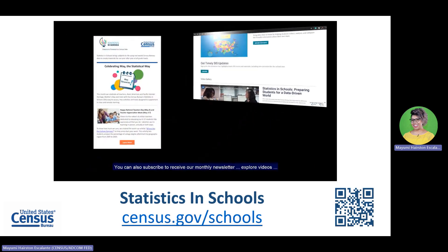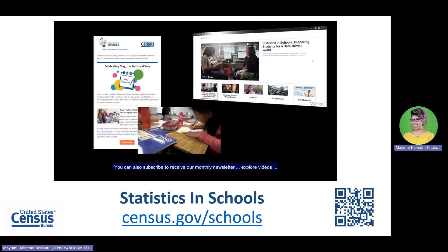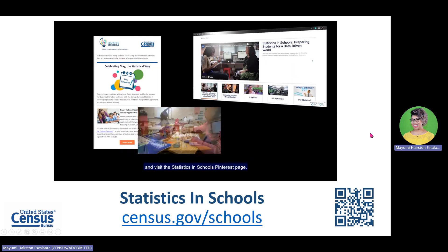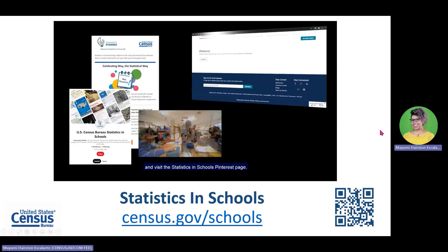You can also subscribe to receive our monthly newsletter, explore videos, and visit the Statistics in Schools Pinterest page.